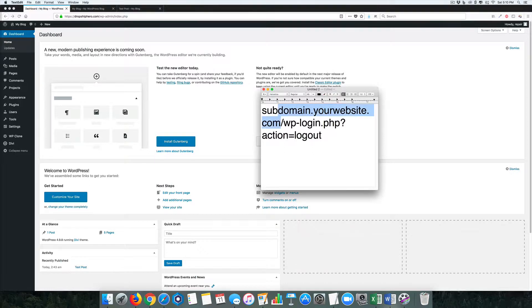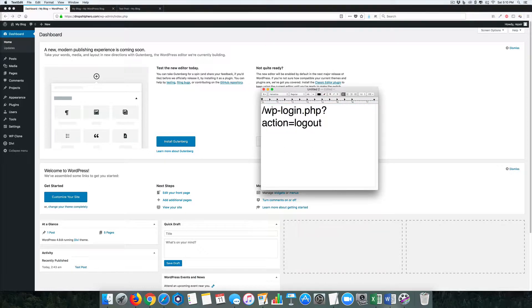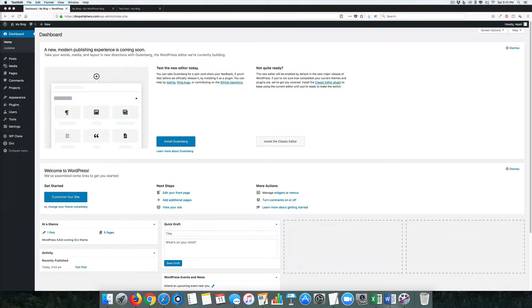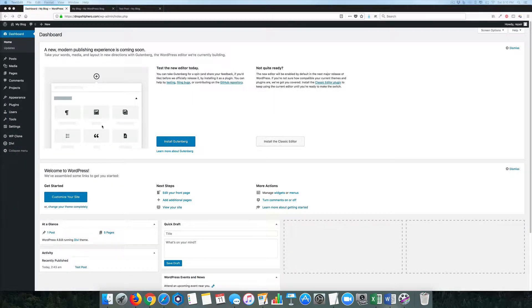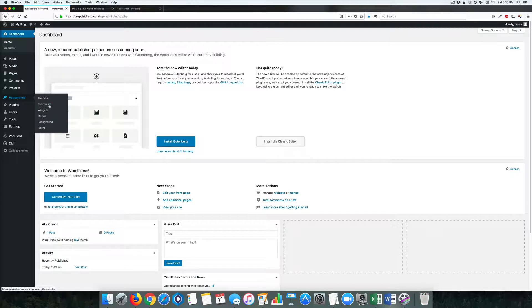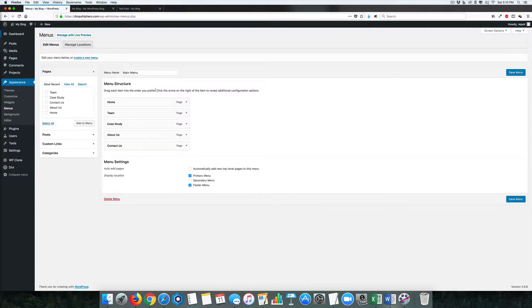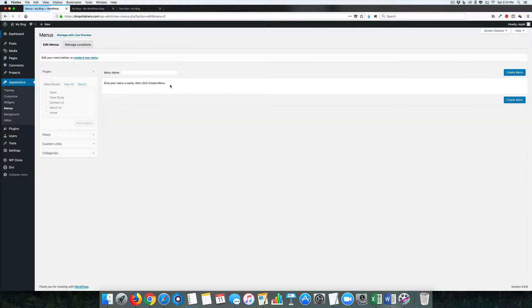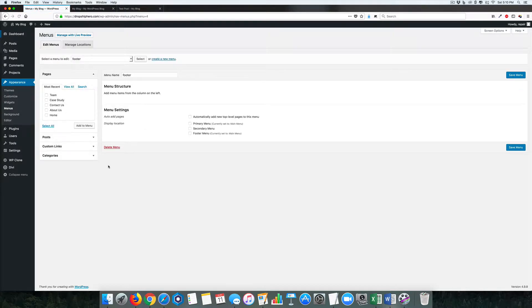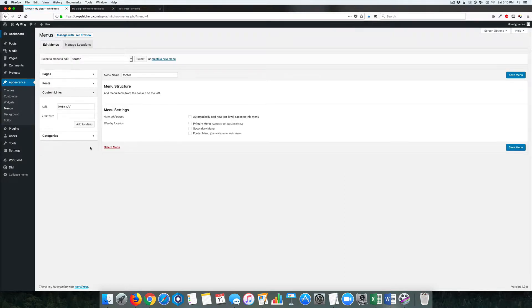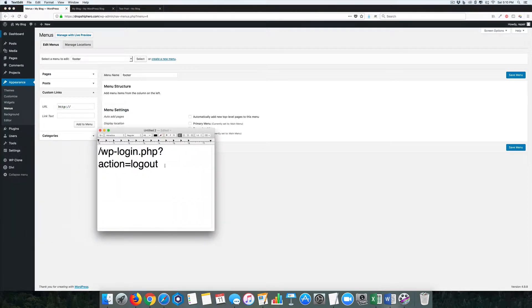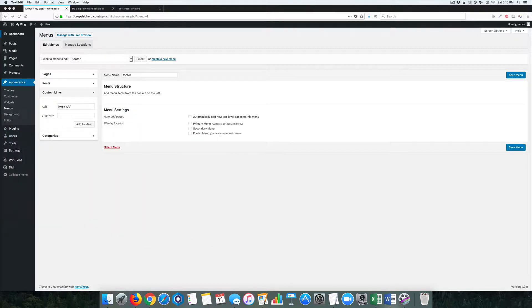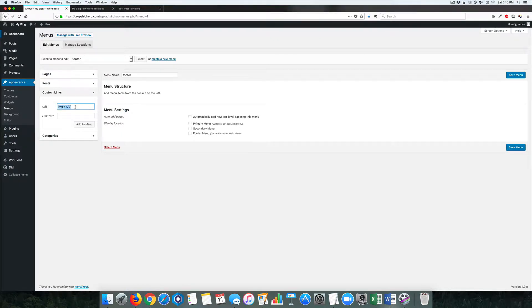Now that we have that, here's the simple way. First, we're going to do it in the menu. Come into Appearances, Menu. I'm going to create a new menu called Footer. Then we're going to use Custom Links, and the first custom link here, we're going to use this same code, which we can copy and paste.